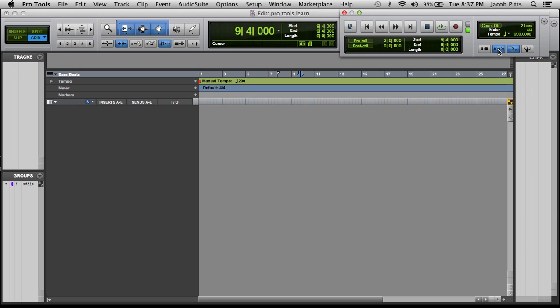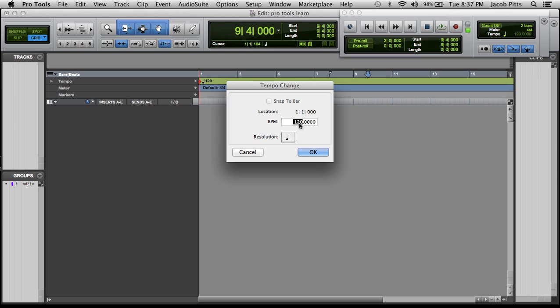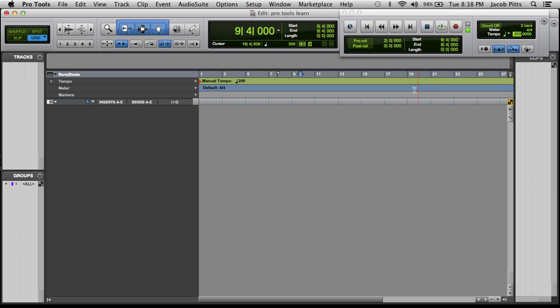Now this is your metronome here. We've got a tempo of 200 BPM. If we click on this conductor, it's automatically going to go to 120. What that is going to do is when you have the conductor on, it's going to control your tempo meter here. So if I were to go in here and change the tempo there, it's going to change it. If you have tempo changes in your song, you need that on. But if the song's 200 all the way through, you can just leave it on manual tempo mode.